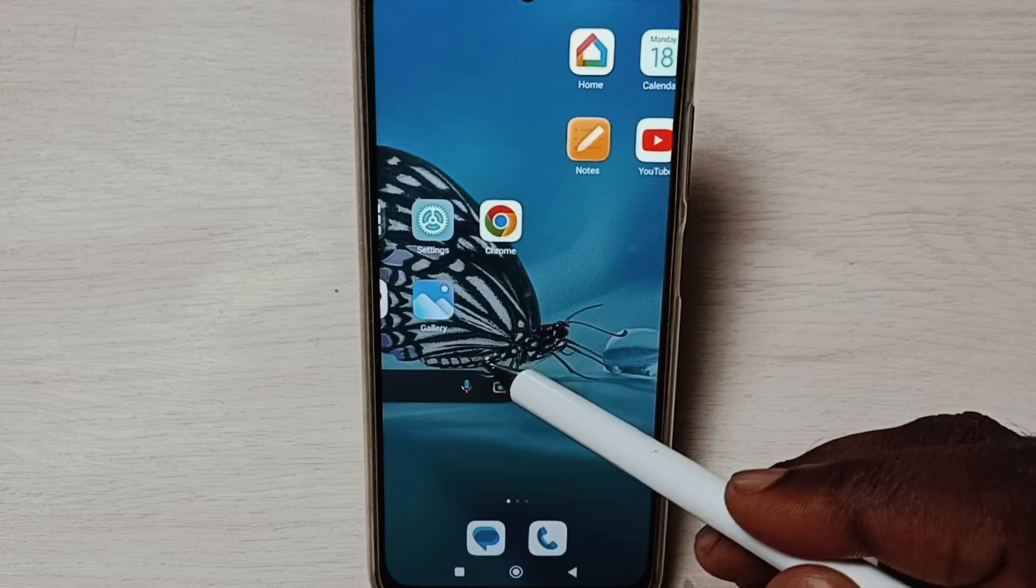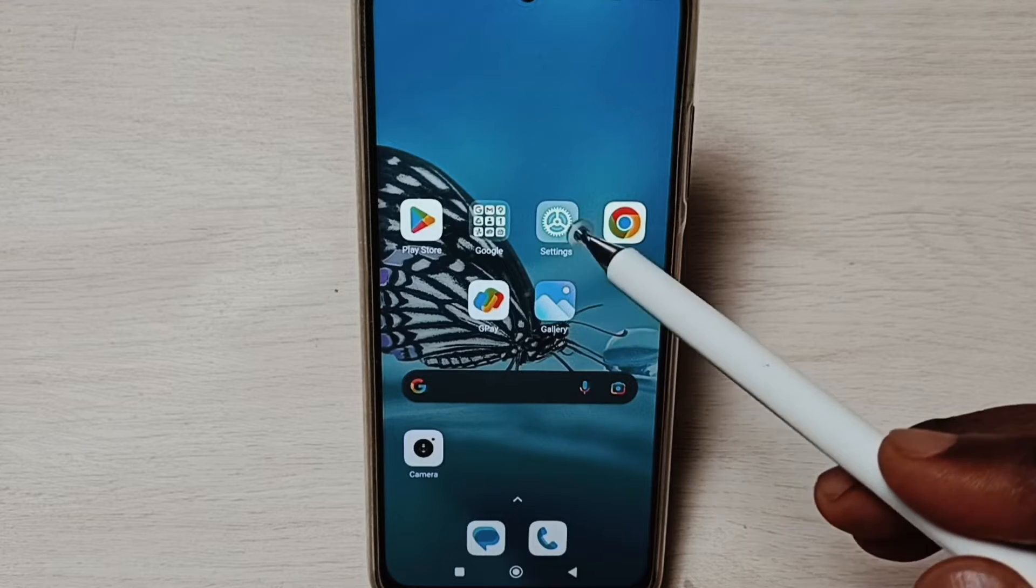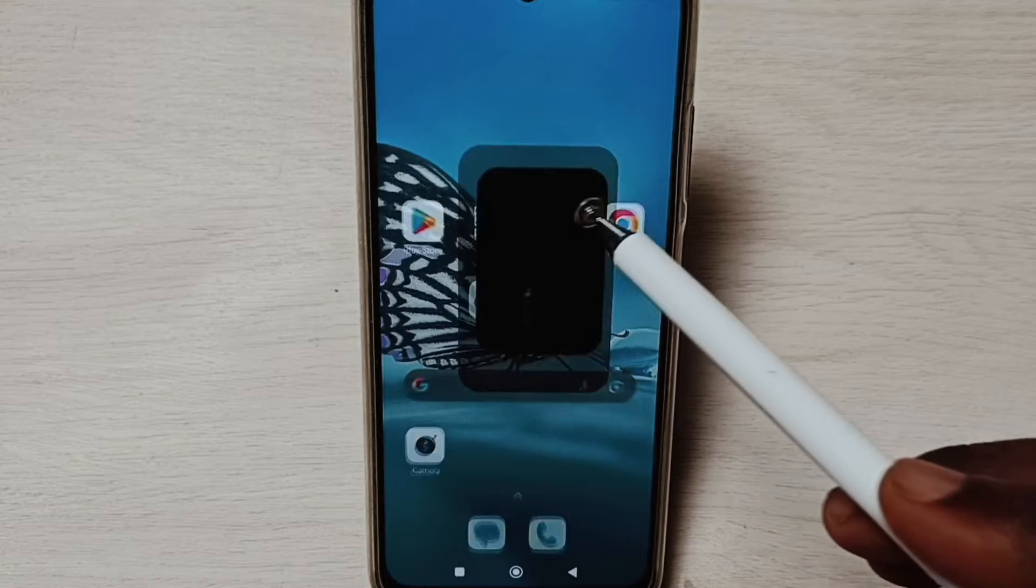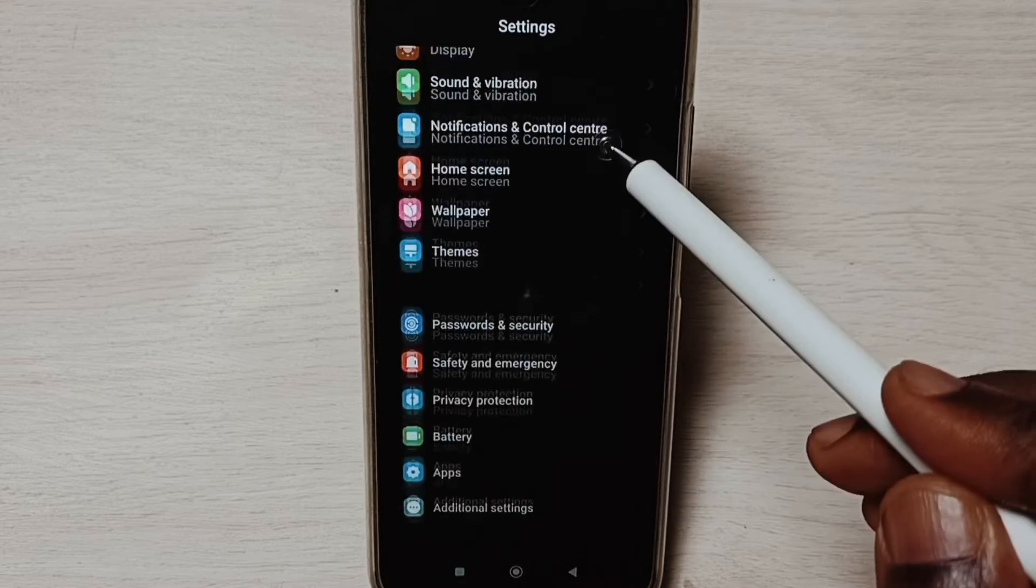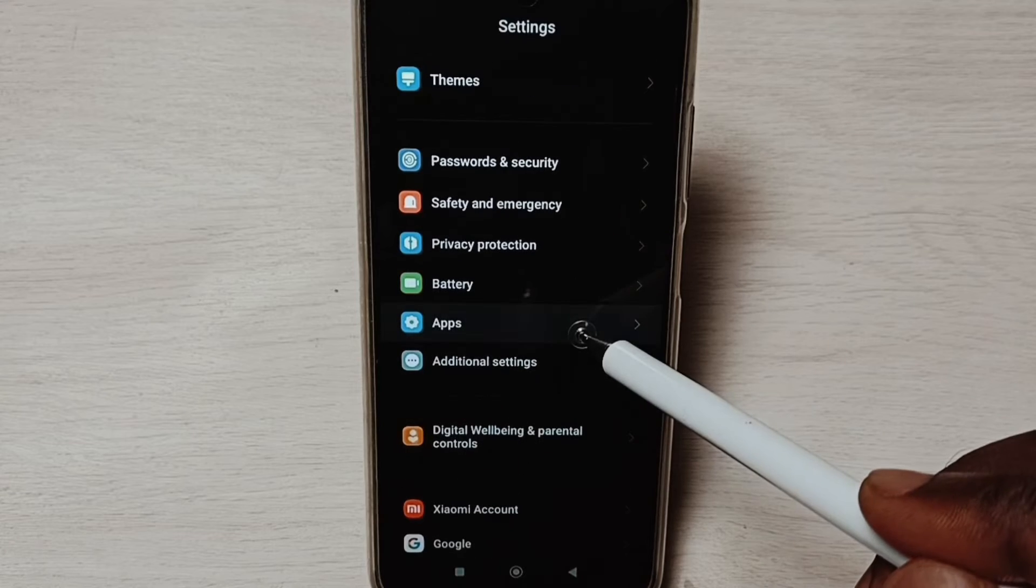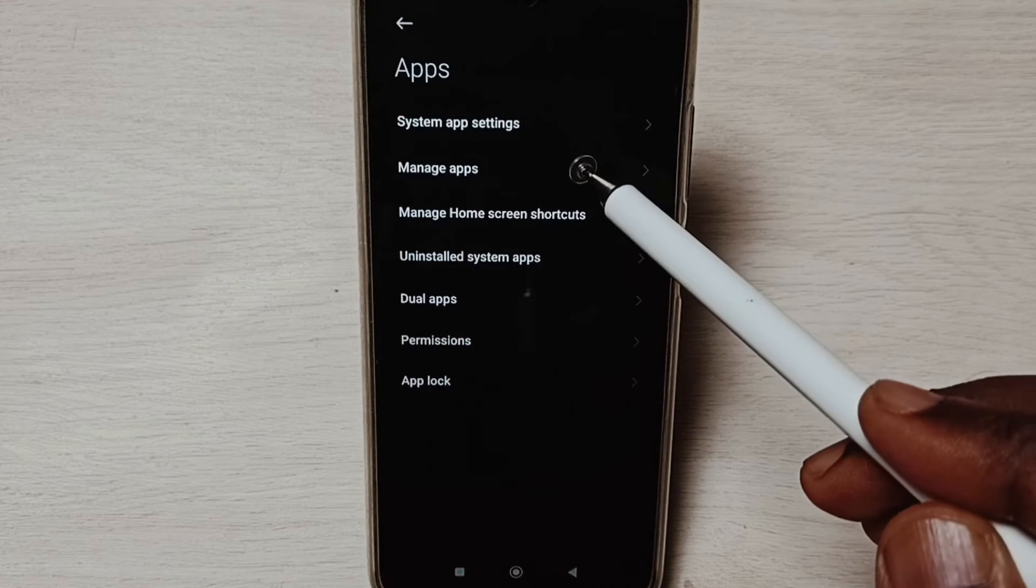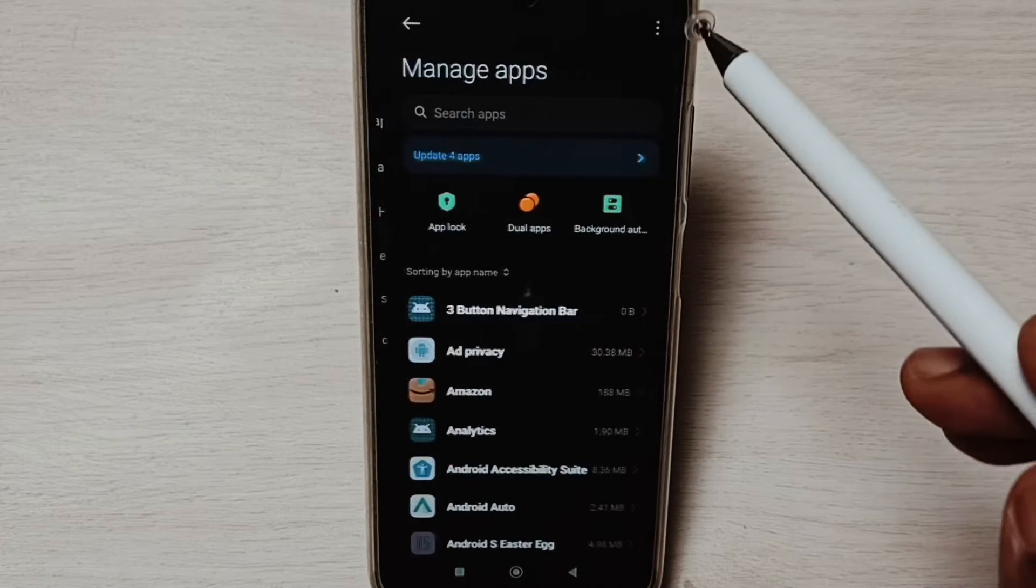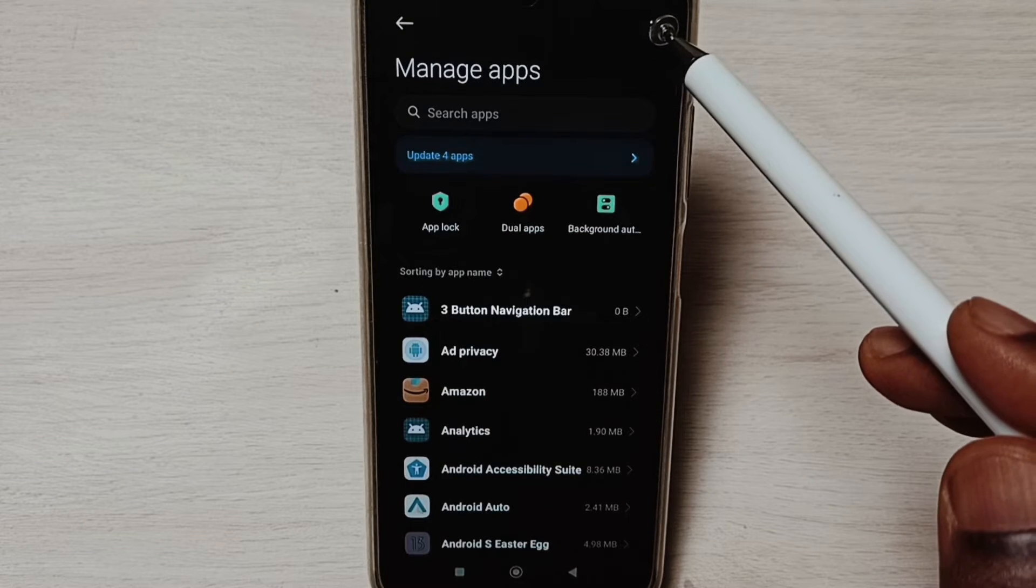Please like and share the video. Go to Settings, tap on the Settings app icon, go down and select Apps. Select Manage Apps, then tap on these three dots on the top right corner.